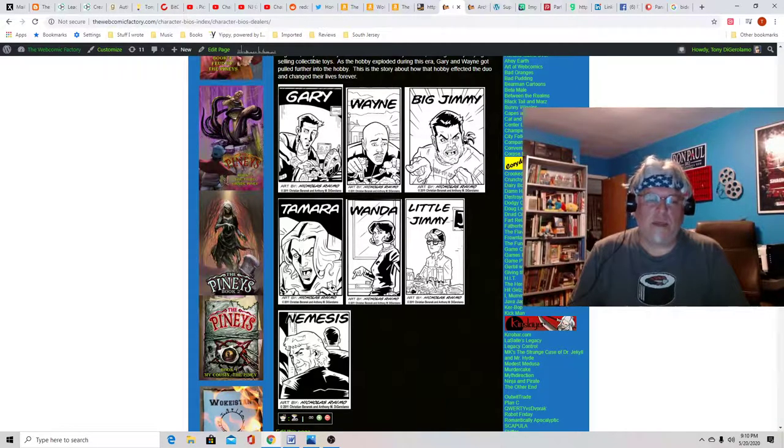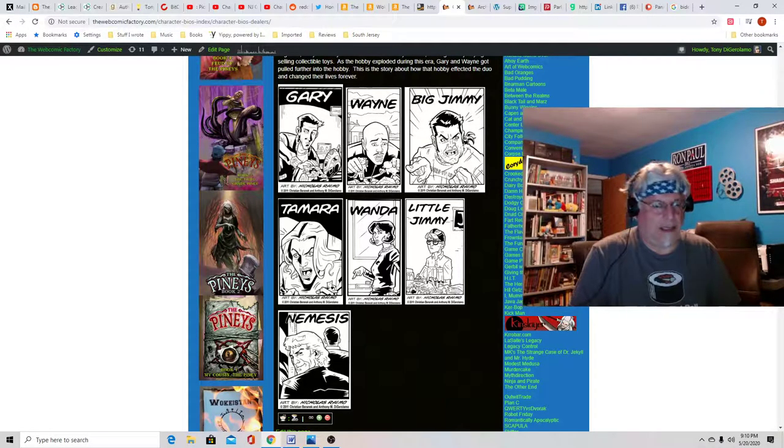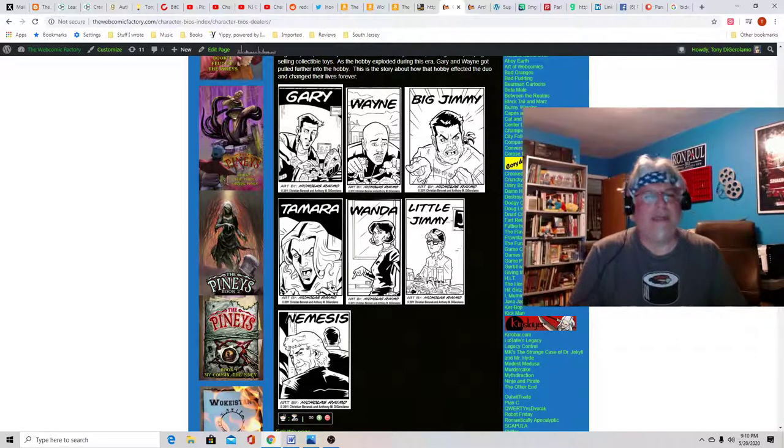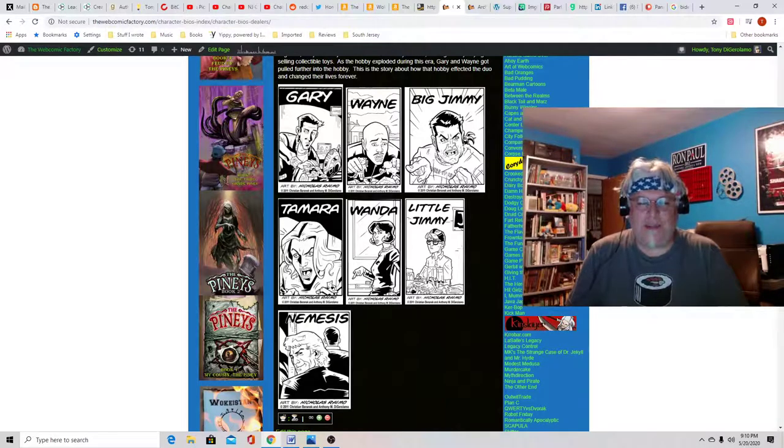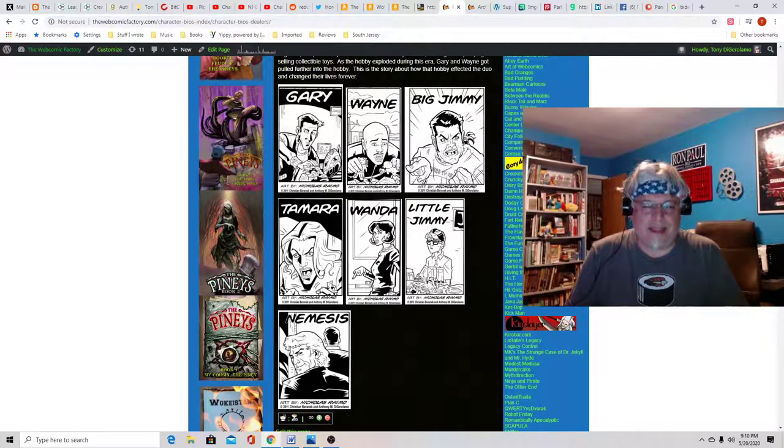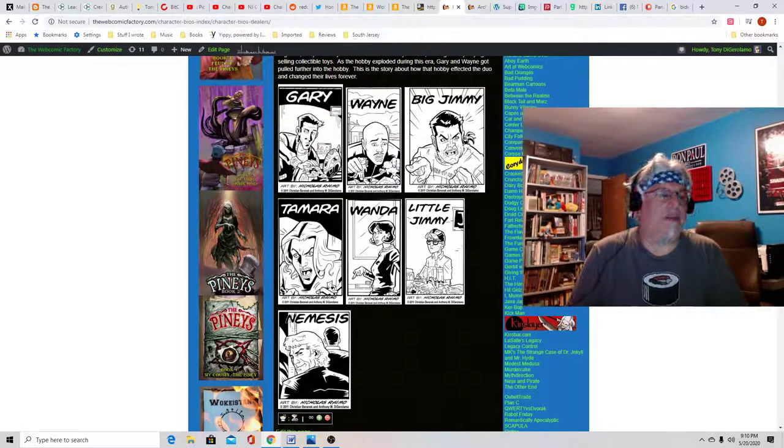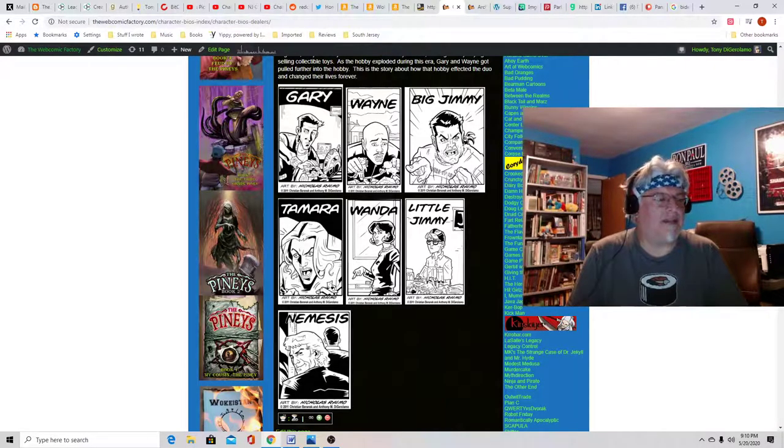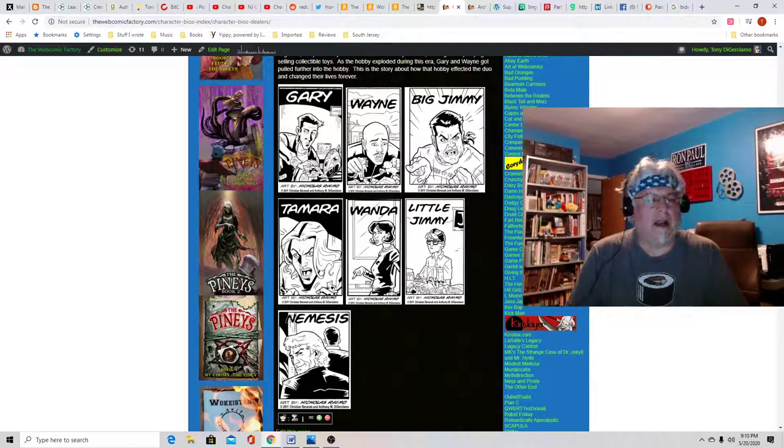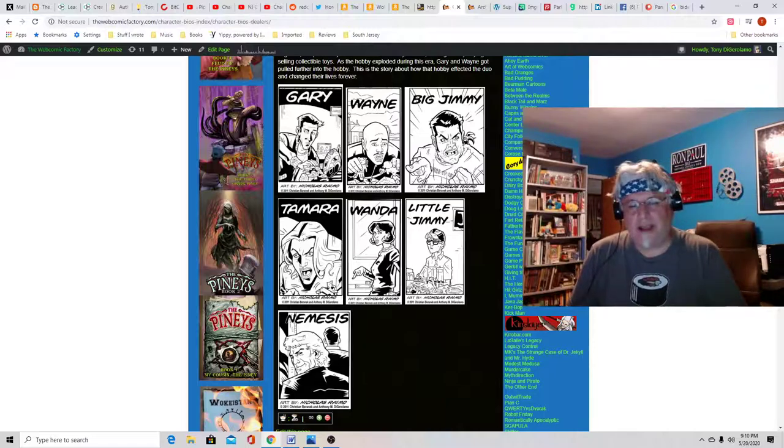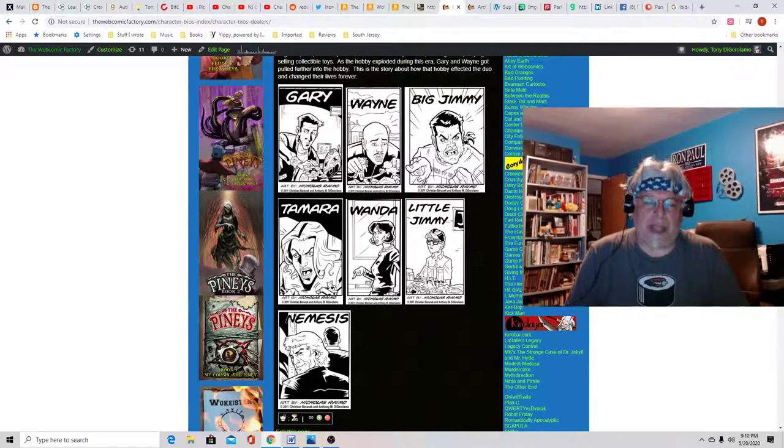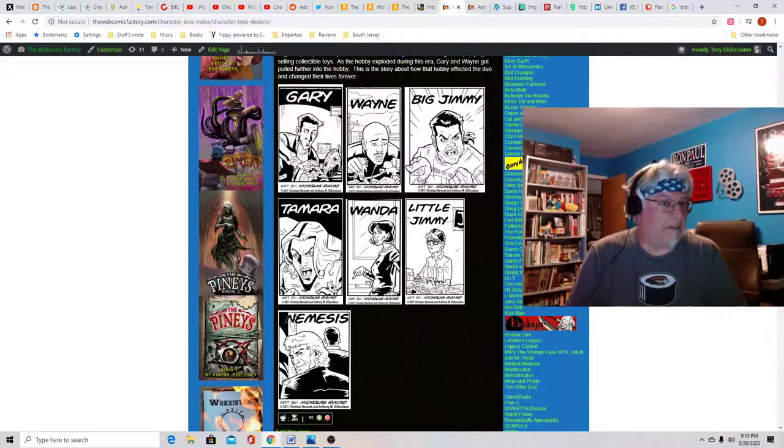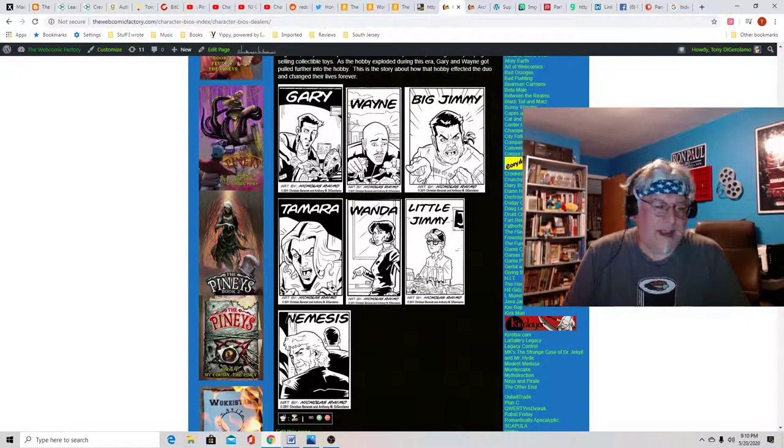Christian did some wheelin' and dealin' in the toy game. She had a lot of input in this. And some of this is based after events in her life and some of this is based after events in my life.